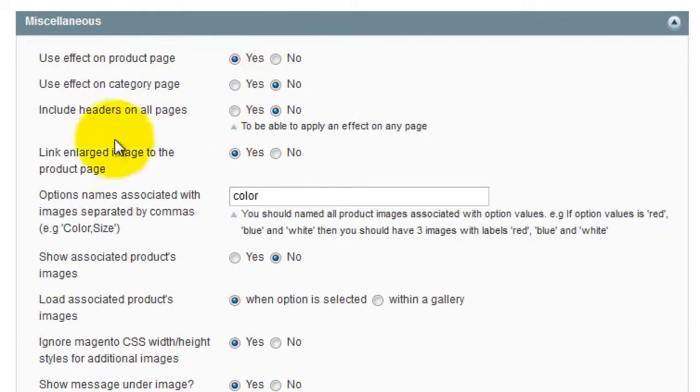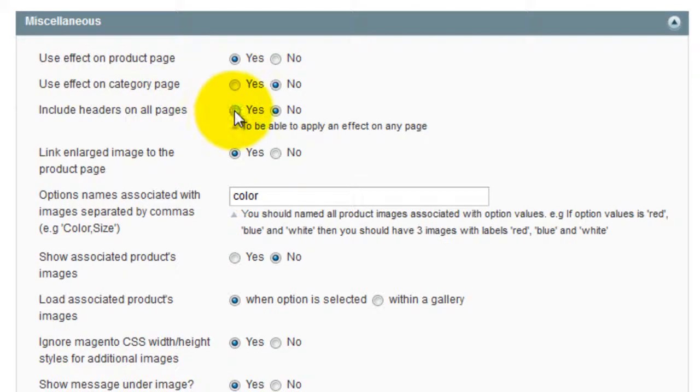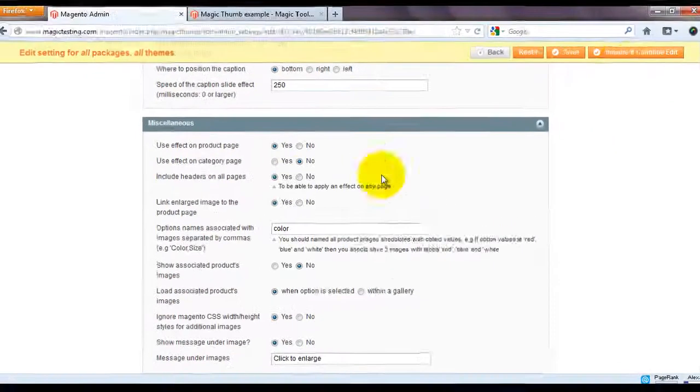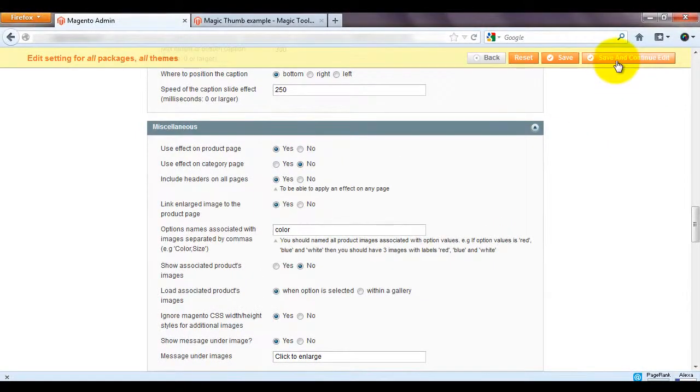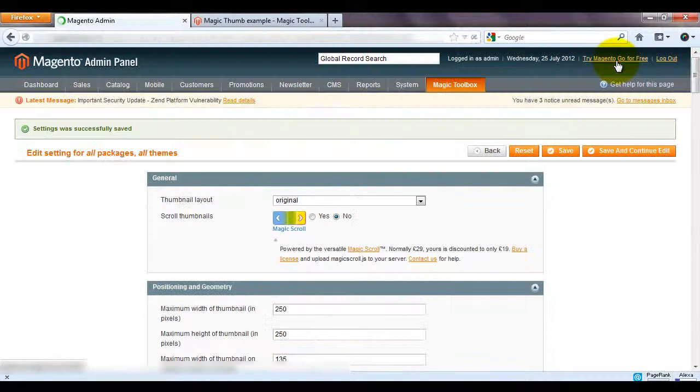But for Magic Thumb to work on your CMS pages select the Include Headers on All Pages option. This will bring in the CSS and JS files to your CMS pages.